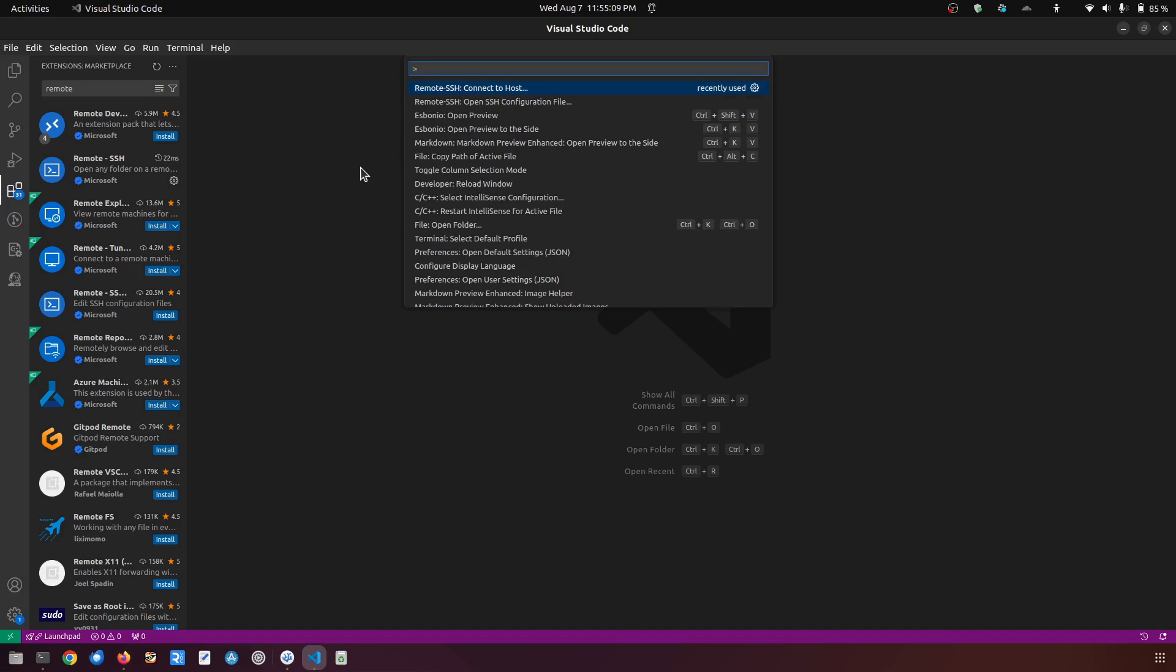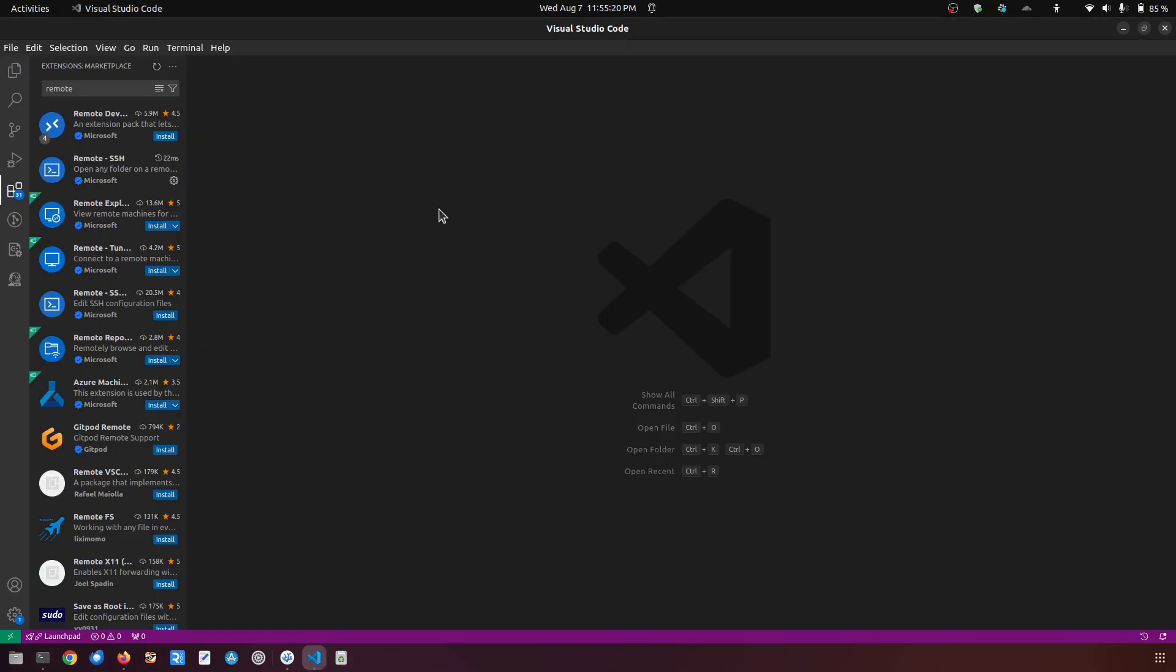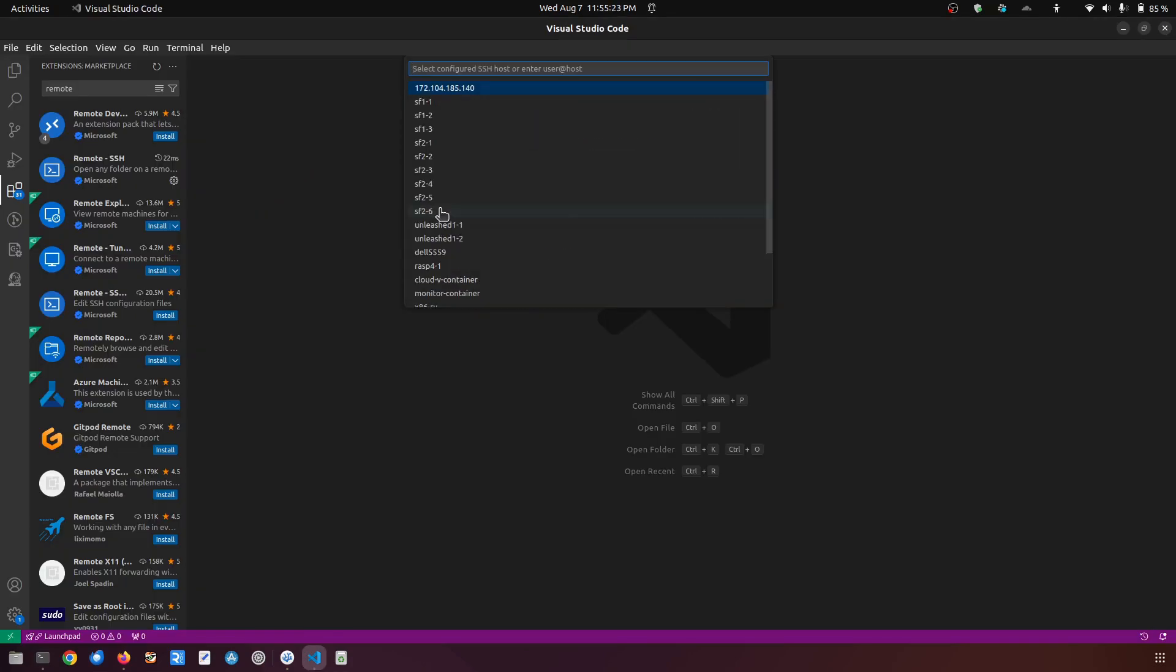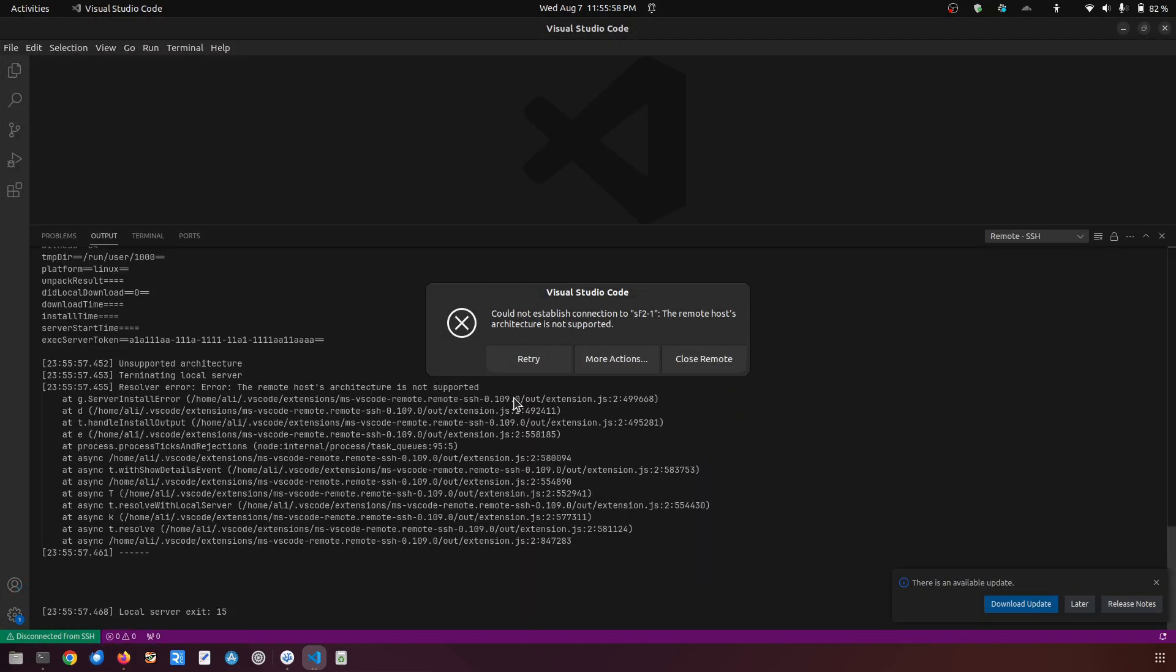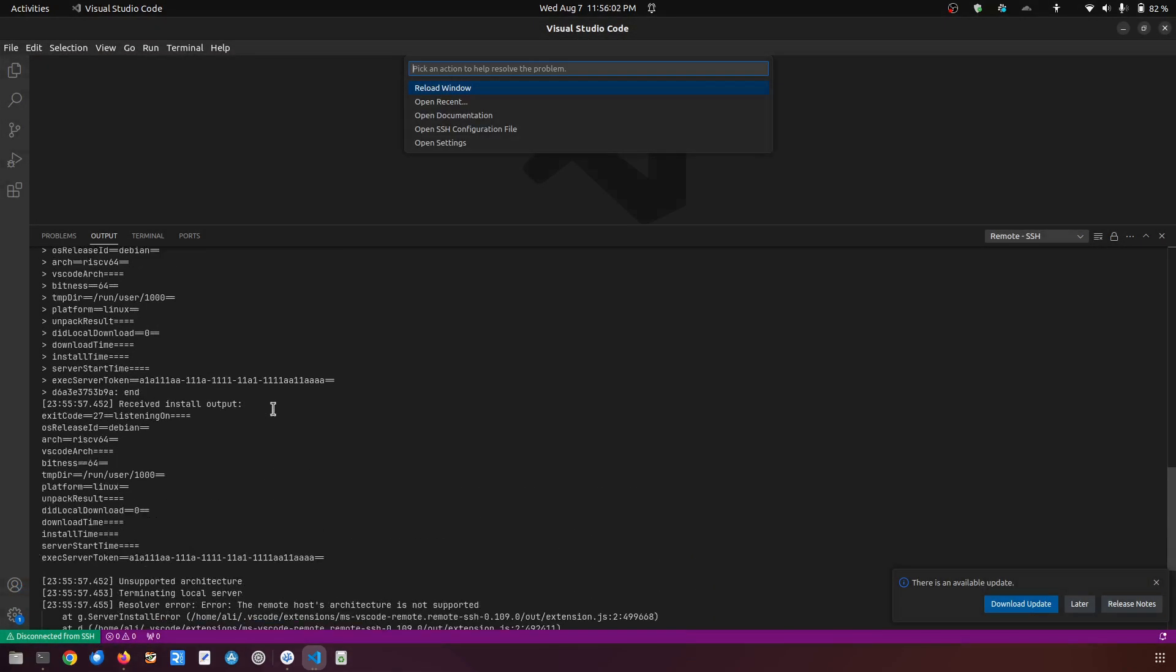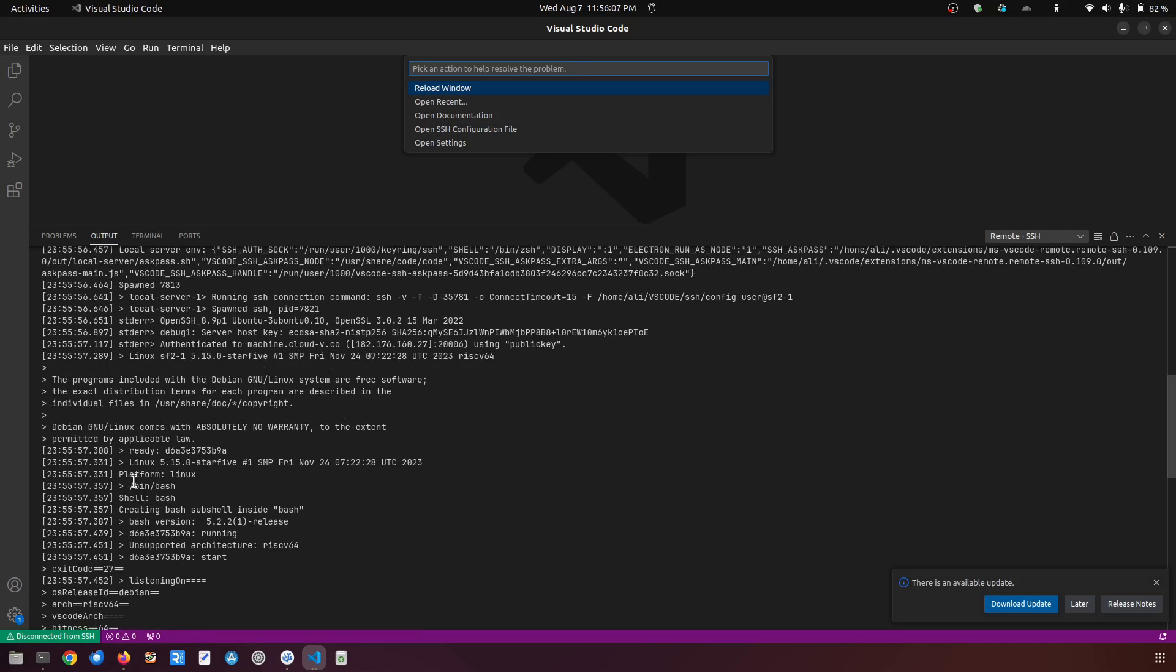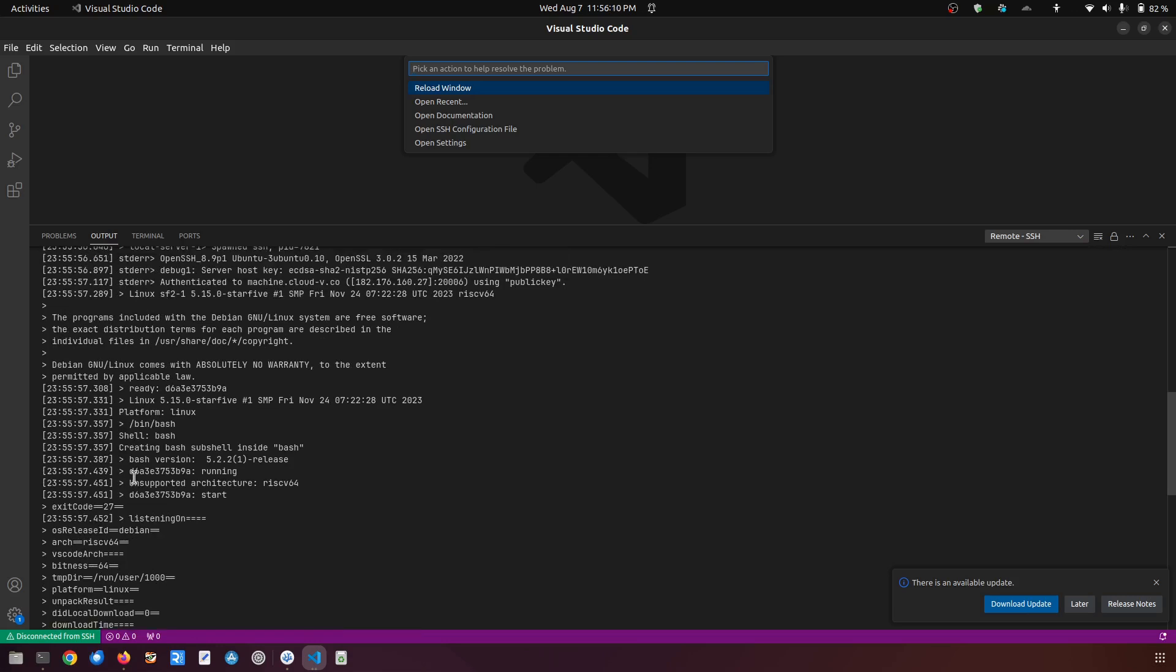The compute instance which I have used here is user sf2-1. I have saved it in my config file in the SSH, so I'm going to do the same here. I'm going to connect to a host and it says select configured SSH host or enter user at host. So if I show the log to you over here, this output tab.